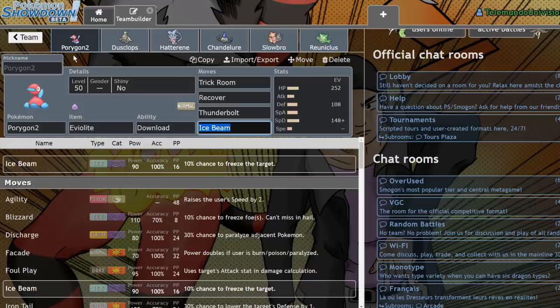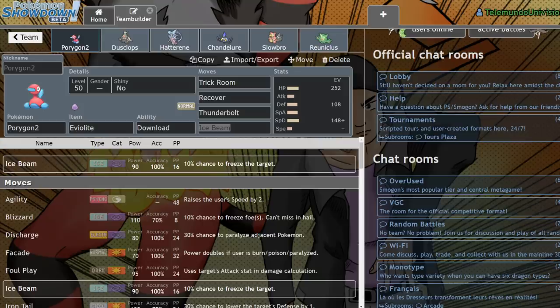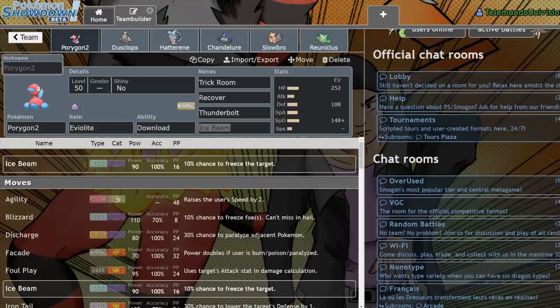So the first new Pokemon that we've gotten is Porygon2, and Porygon2 is actually a really interesting Pokemon. It saw heavy, heavy usage in VGC 2017, where it was very difficult to get rid of. Personally, I feel like Porygon2 in this format would be much more problematic had we not gotten access to the swords trio.